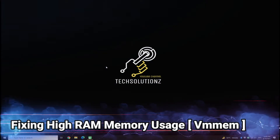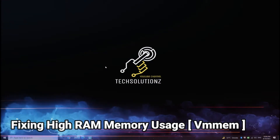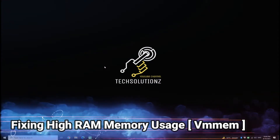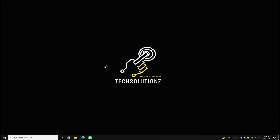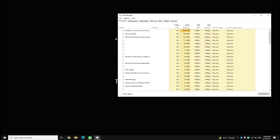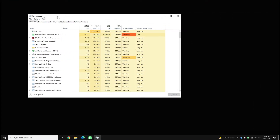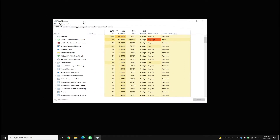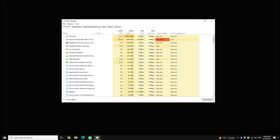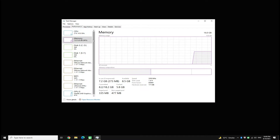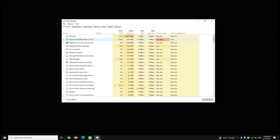Are you facing high memory usage by the VMAM process? This memory is taken by WSL. You can see in the Task Manager window that RAM usage is pretty high, and we are not running an app utilizing this much RAM. To reclaim this memory, please follow these steps.